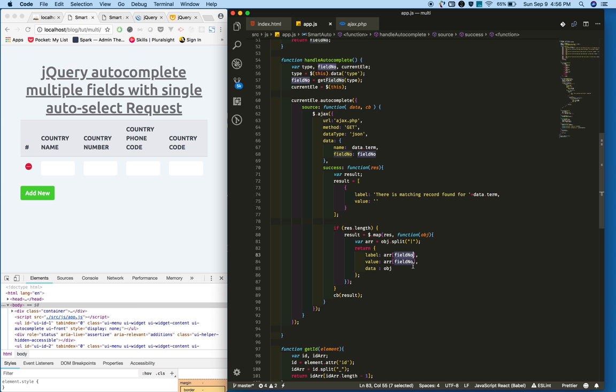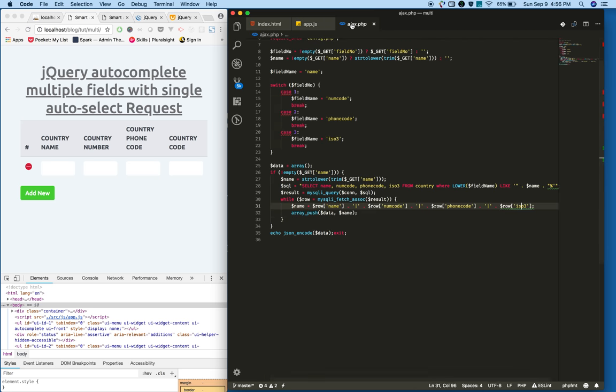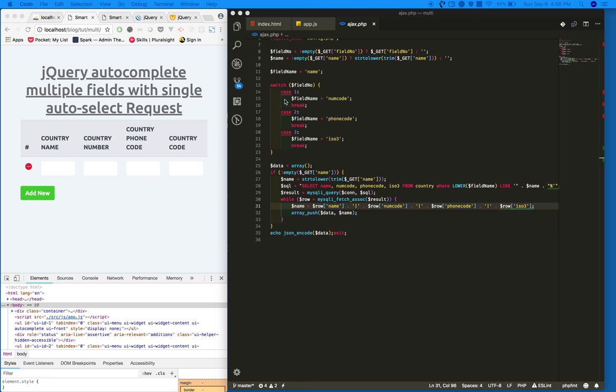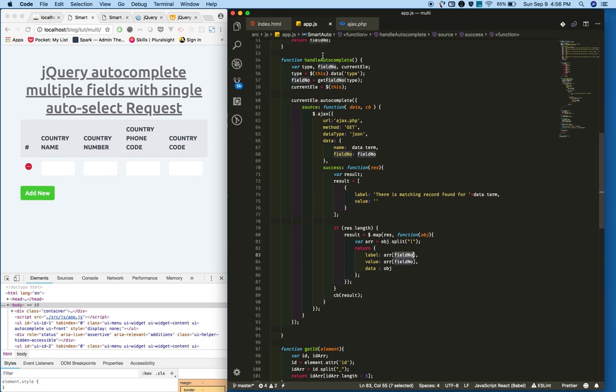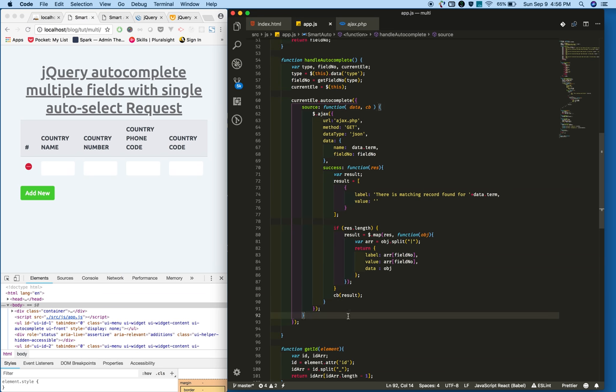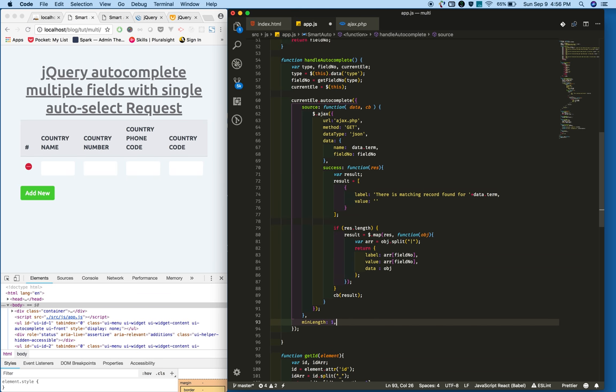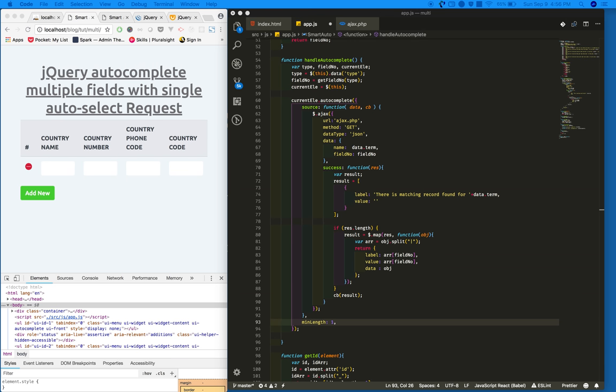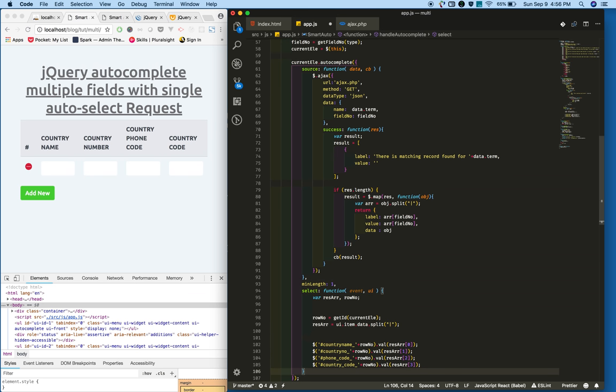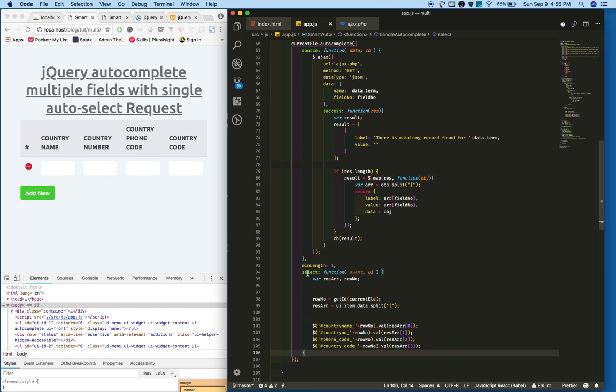That's what we are forming and sending to the callback function. Finally I am adding a few things: min length. When user types at least one character, then only the autocomplete will trigger. Also I am attaching a select event.